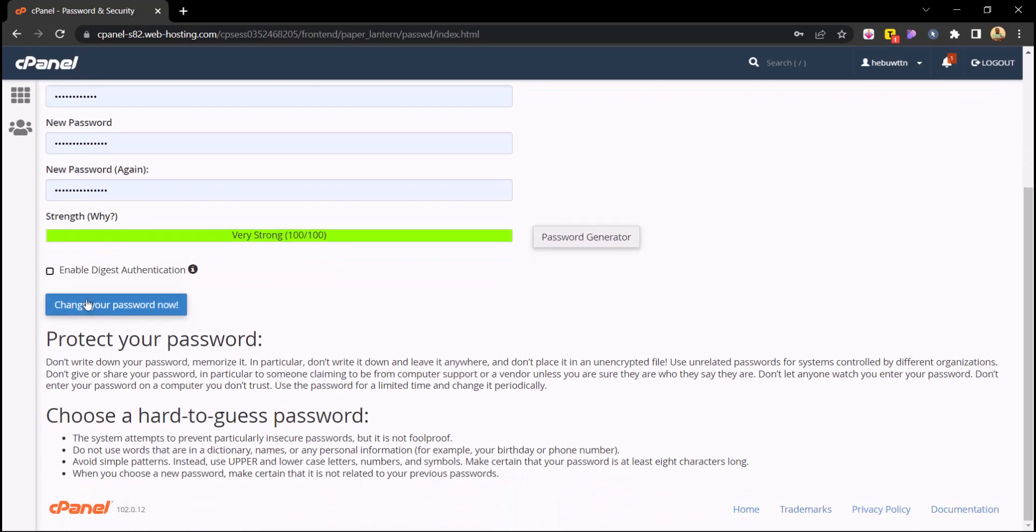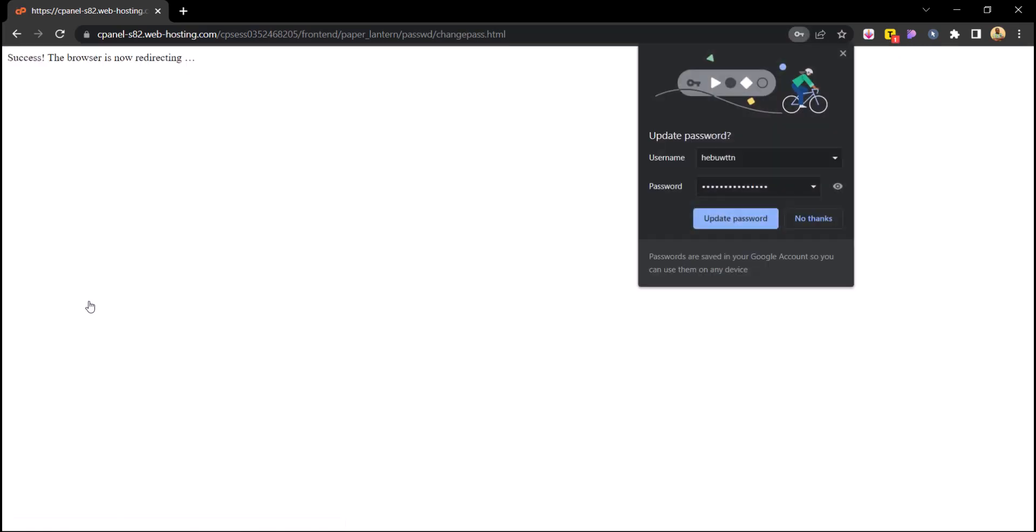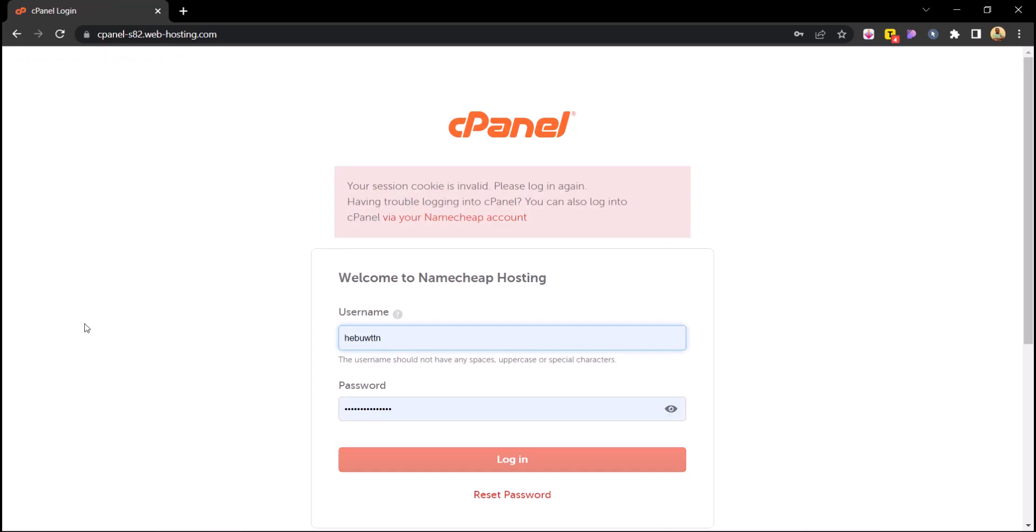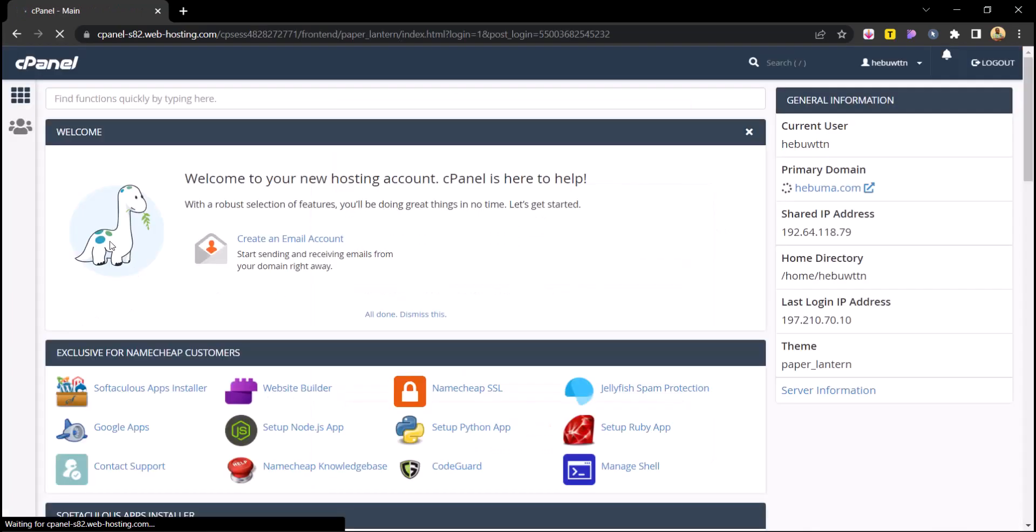So what I want you to do is just to go ahead and click on change your password now. And boom, my password has been changed, so I just have to update it. So go ahead and re-log in again.